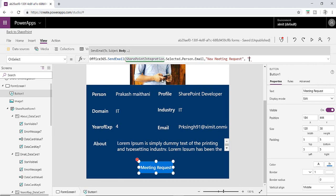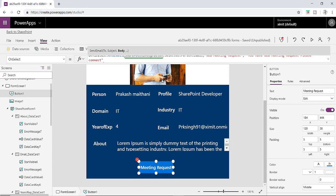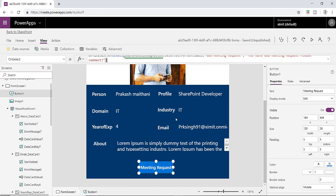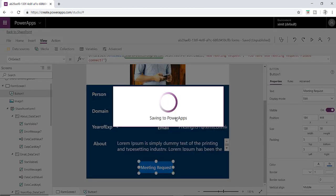Then the body will be like you have new meeting request, please connect. Then exclamation mark and we are good to go.